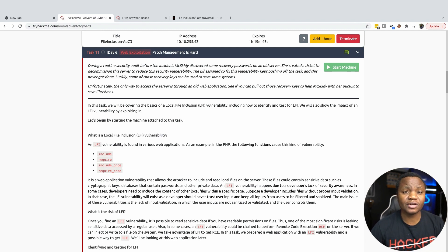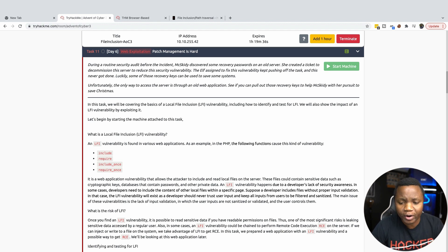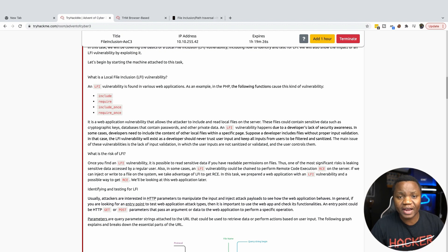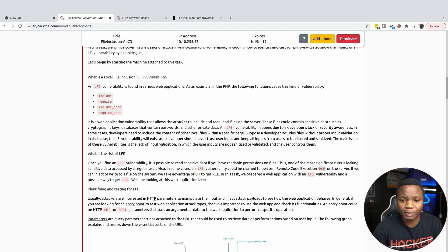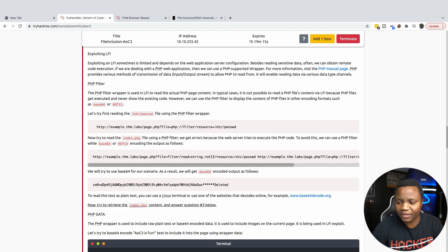We're going to use local file inclusion to recover some keys. Local file inclusion is a vulnerability that allows an attacker to read files from the system — log files, configuration files with passwords, even files like /etc/passwd. I highly encourage you to spend some time reading through the LFI room on TryHackMe; I learned a lot from it.